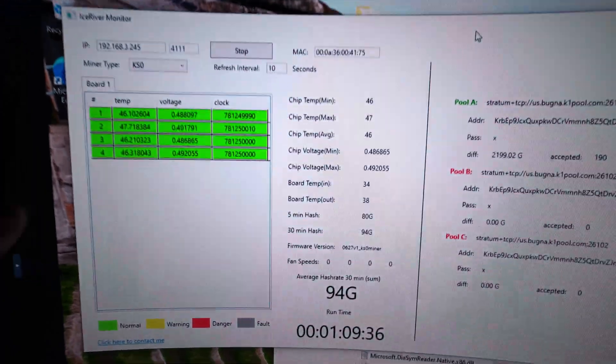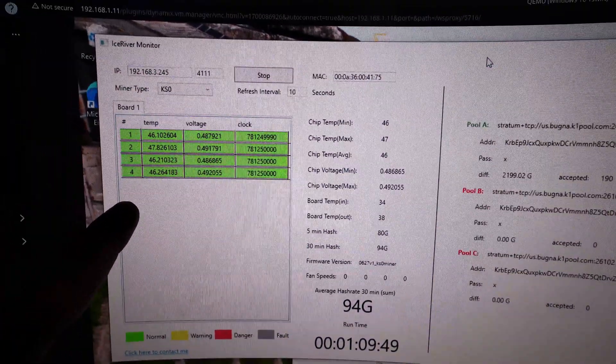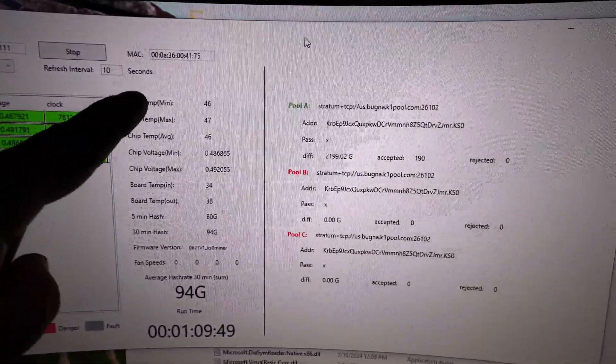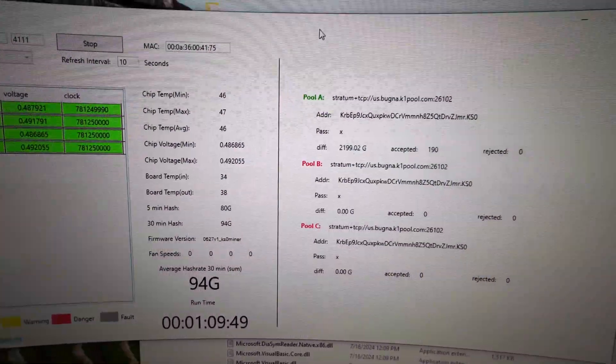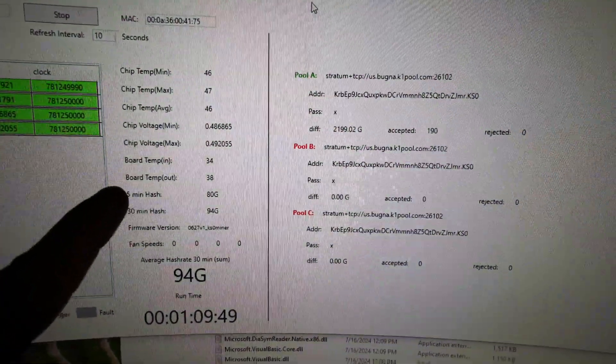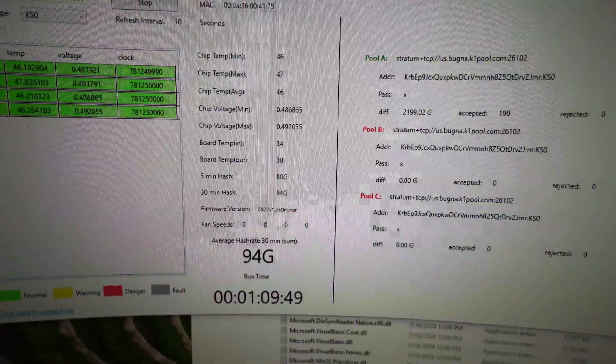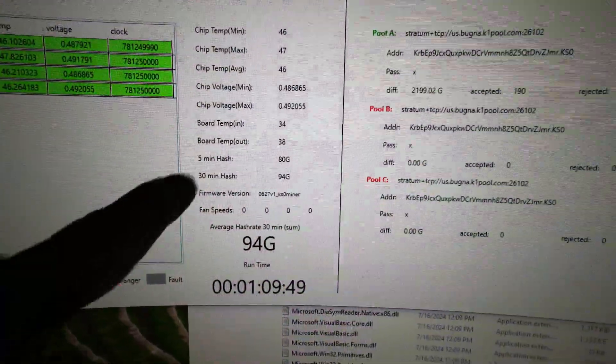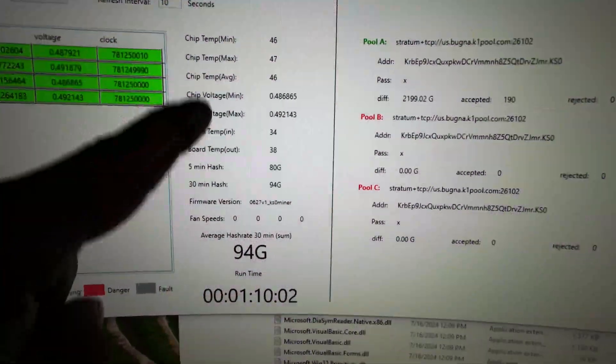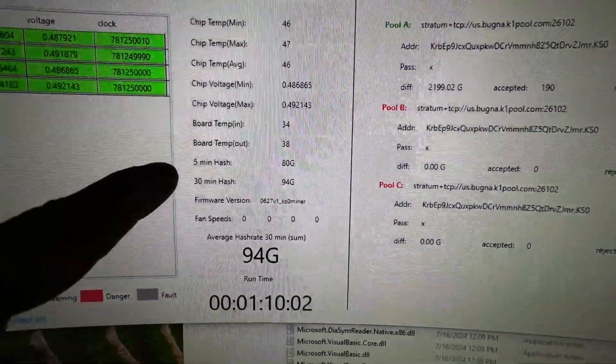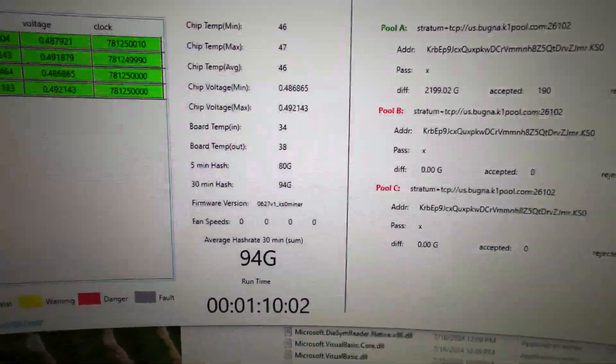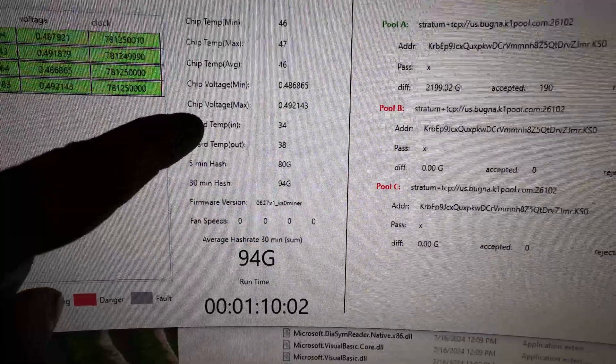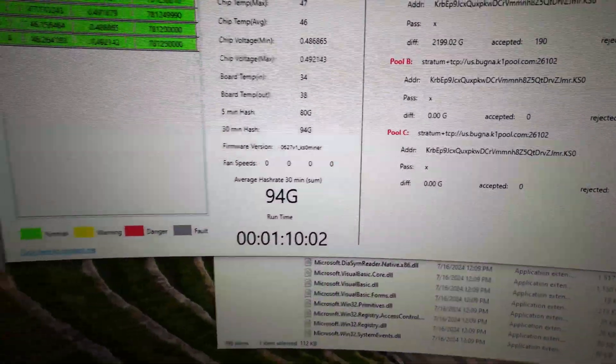So if we look at the numbers, nothing's really changed. The temperature on the chips is exactly the same. Same voltage. The board temp is actually a little bit better. If I reference my last version, board temp in came down 1C. We're at 34C now instead of 35. And out went from 41C down to 38C. And you can see we're hashing perfectly fine.